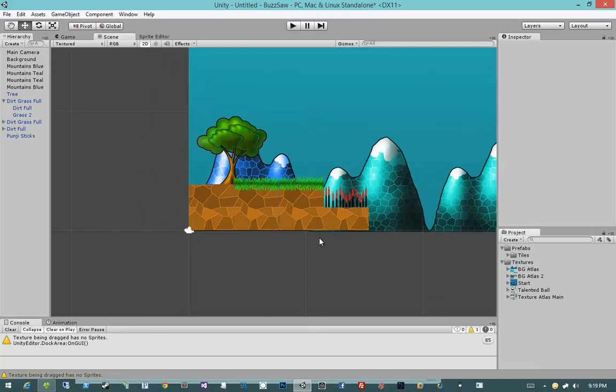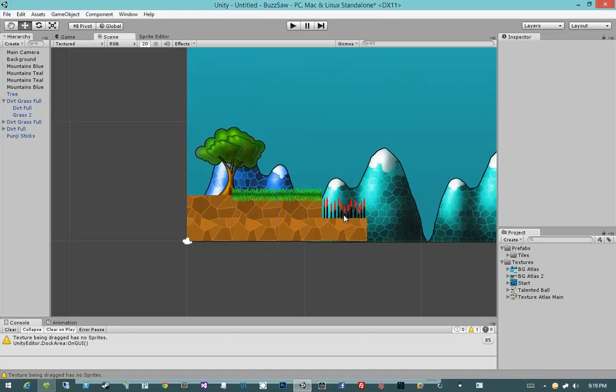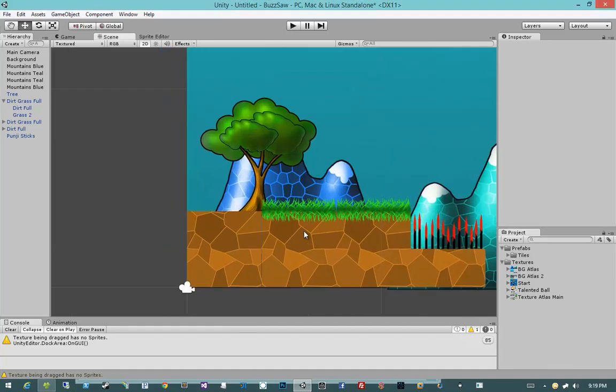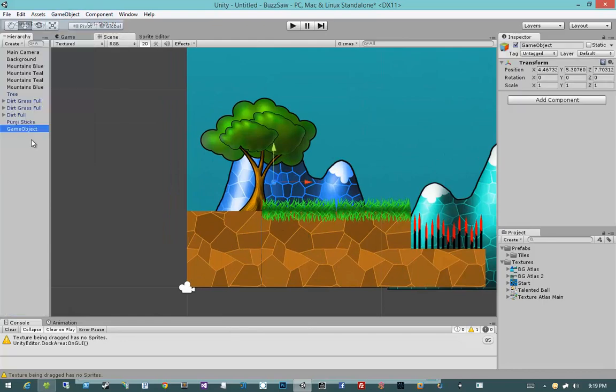Let's go ahead and create the player and turn him into a prefab, and I think that will about wrap everything up. So let's go ahead and go to GameObject, Create Empty. I'm going to position him at 0, 0, 0. Remember, always build your prefabs at the origin.